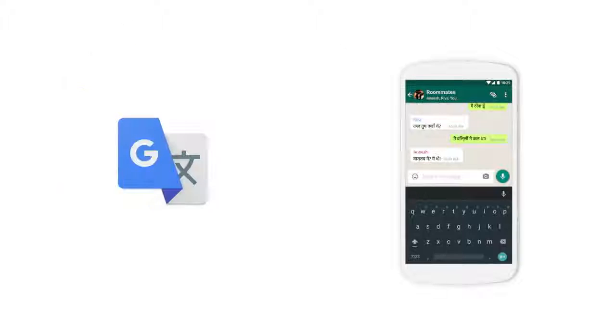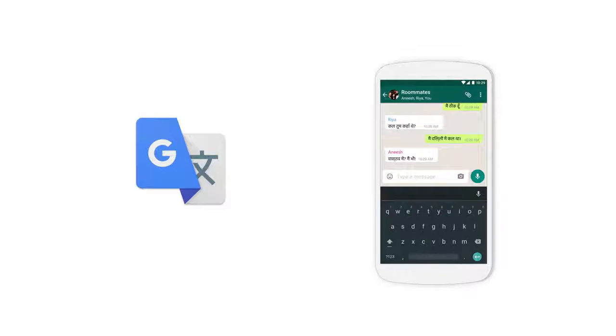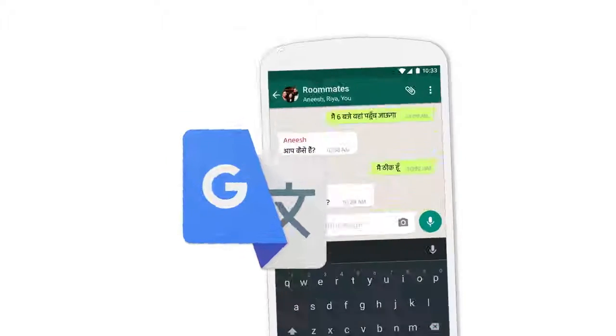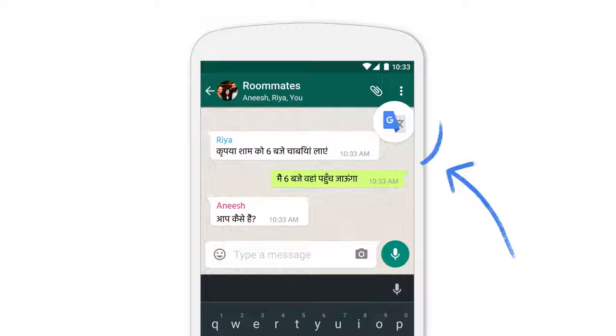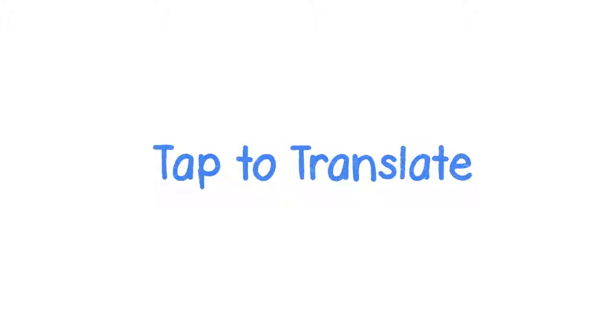So we had an idea. What if, instead of switching apps, Translate was accessible from inside any app, so you could translate any text right there? It's something we're calling Tap to Translate, a feature in the new Google Translate app.